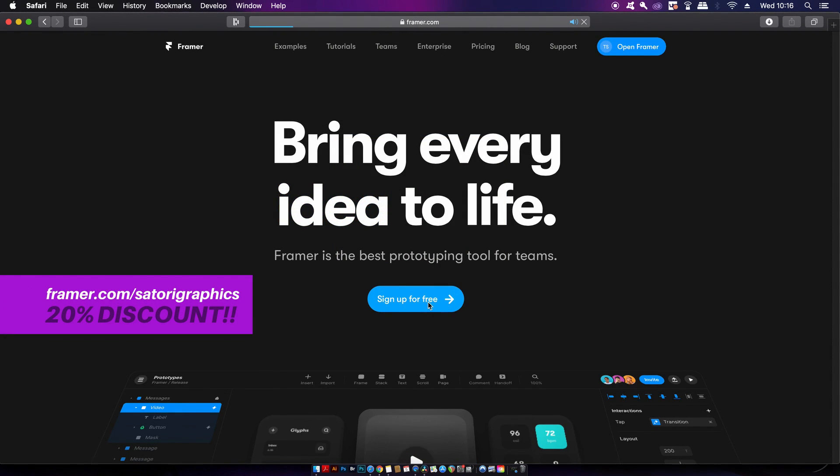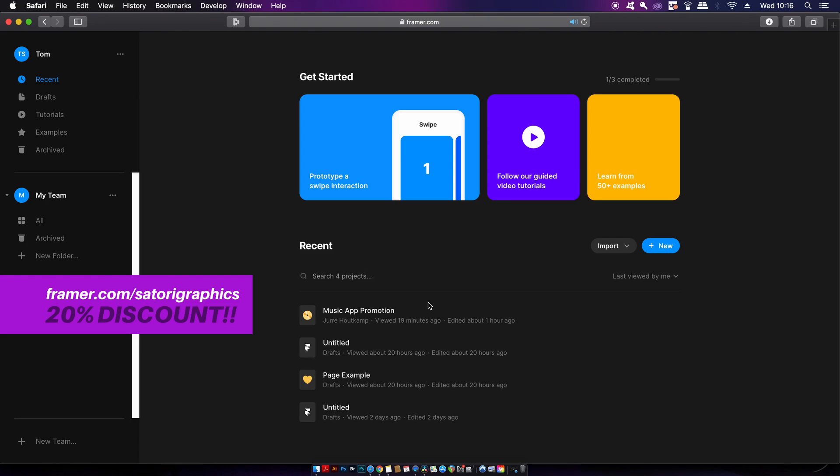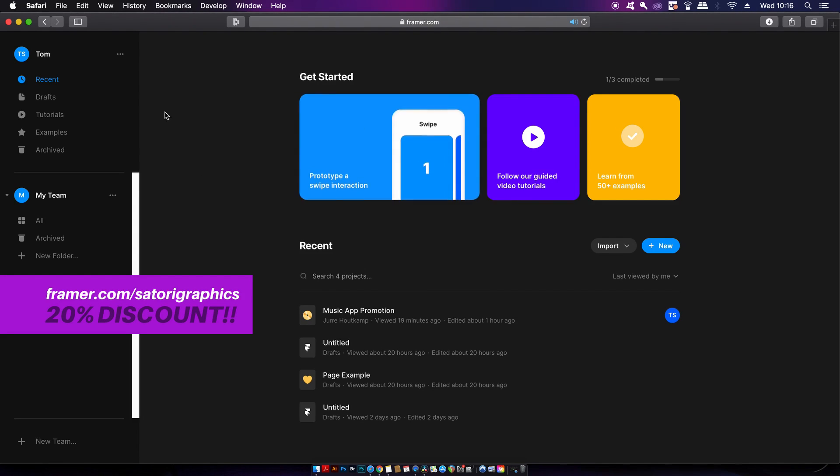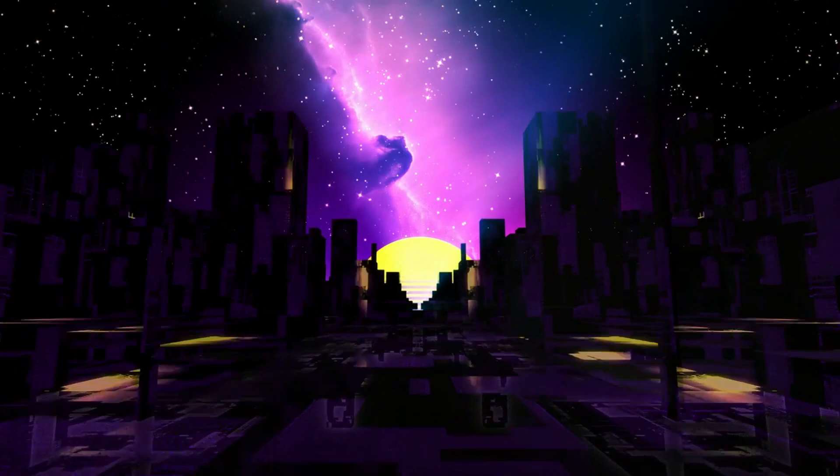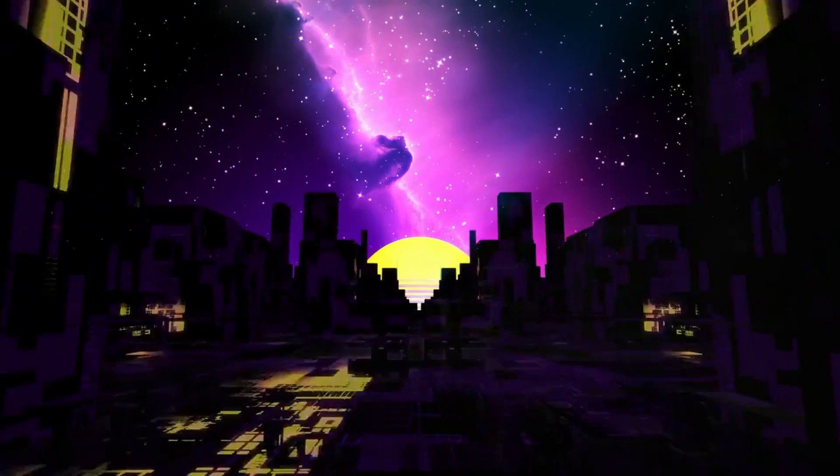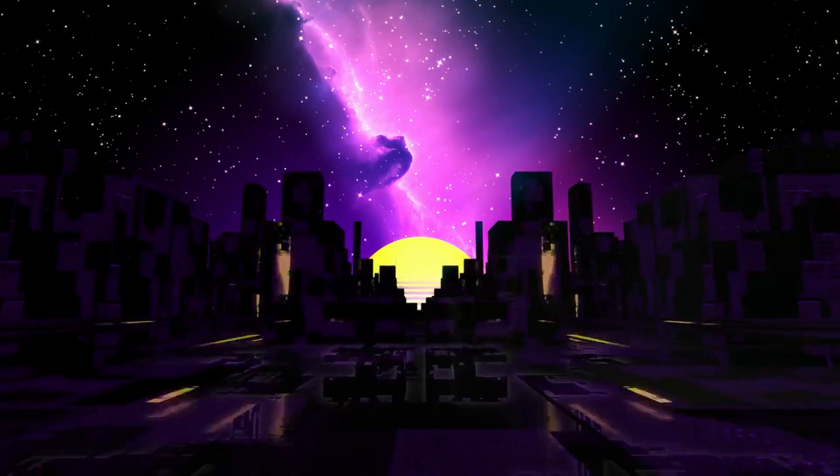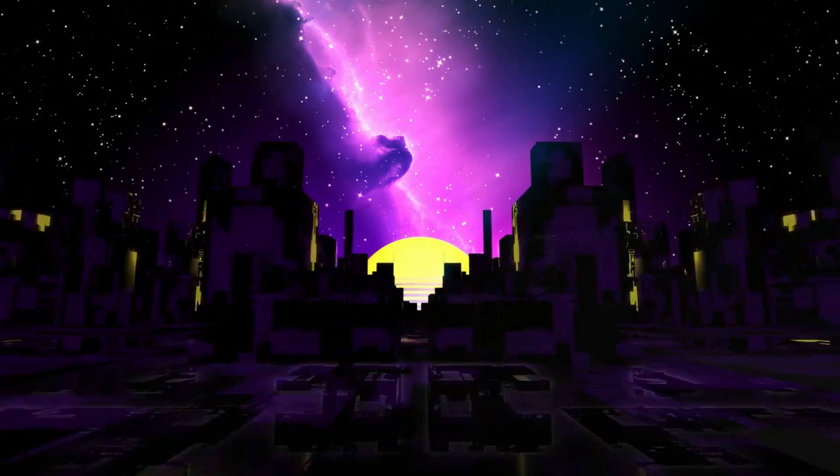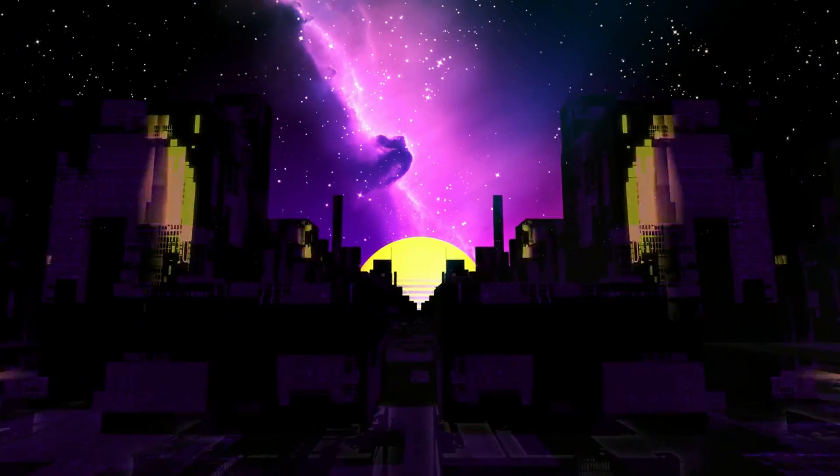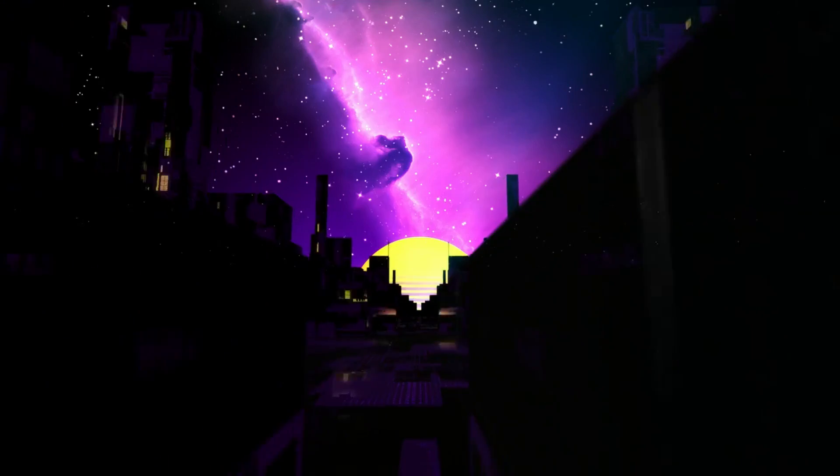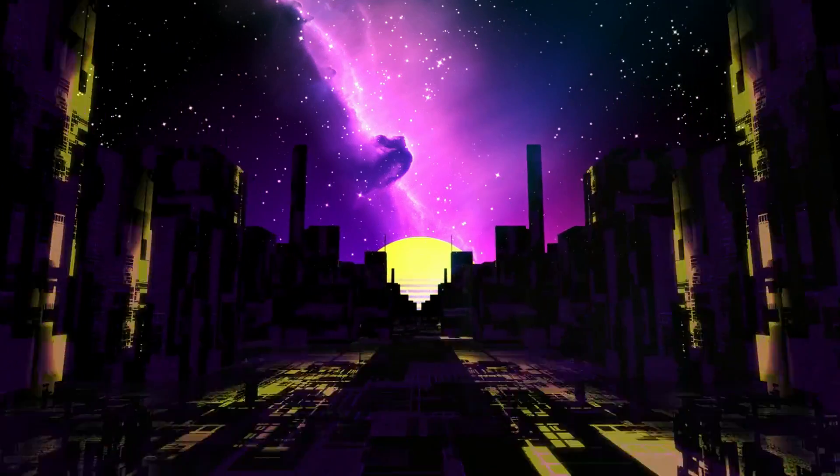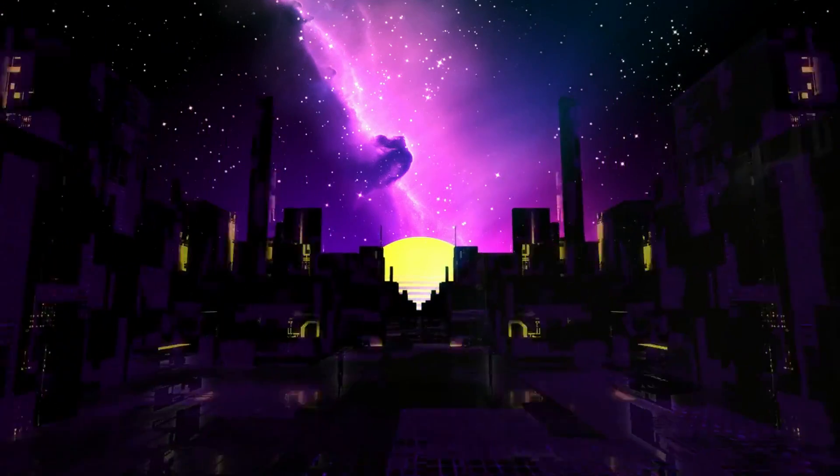That link is down in the description box below, so do give it a try if you're a web or app developer. If you want to watch another video with free plugins in Illustrator, click the video on screen. Until next time guys, design your future today. Peace.